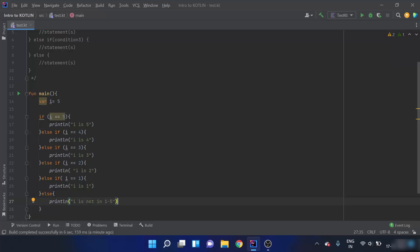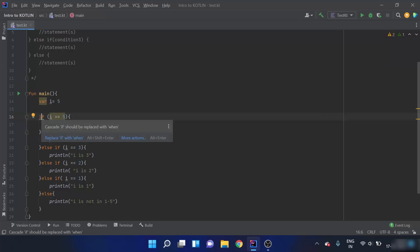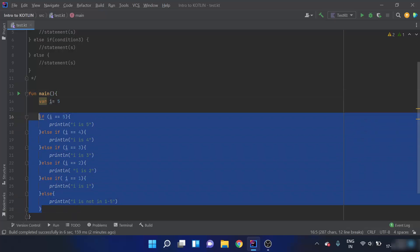That was the Kotlin if-else ladder. The IDE is underlining the code in green, and when I hover over it, it says 'cascade if should be replaced with when'. This code is a bit redundant — we're using else-else-else many times. If we have 20 conditions, we'd have to repeat 20 if-else blocks. So now we'll move on and study the keyword when.